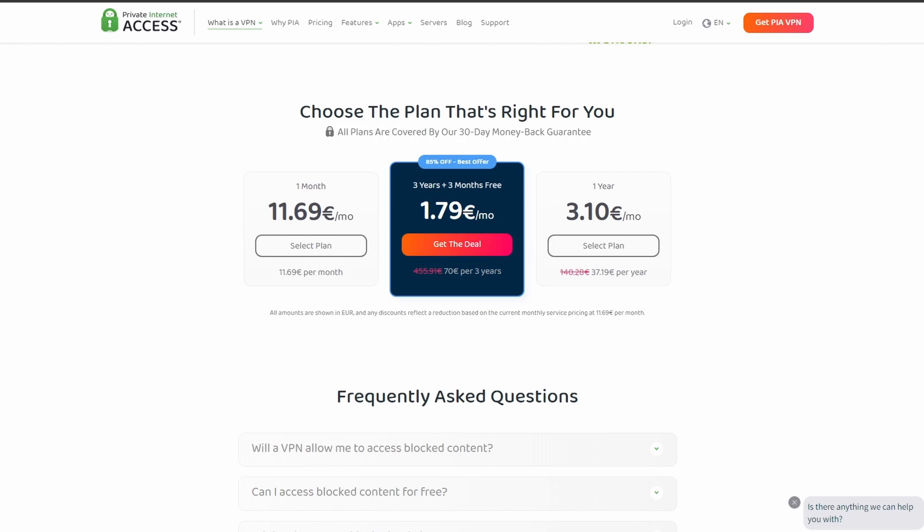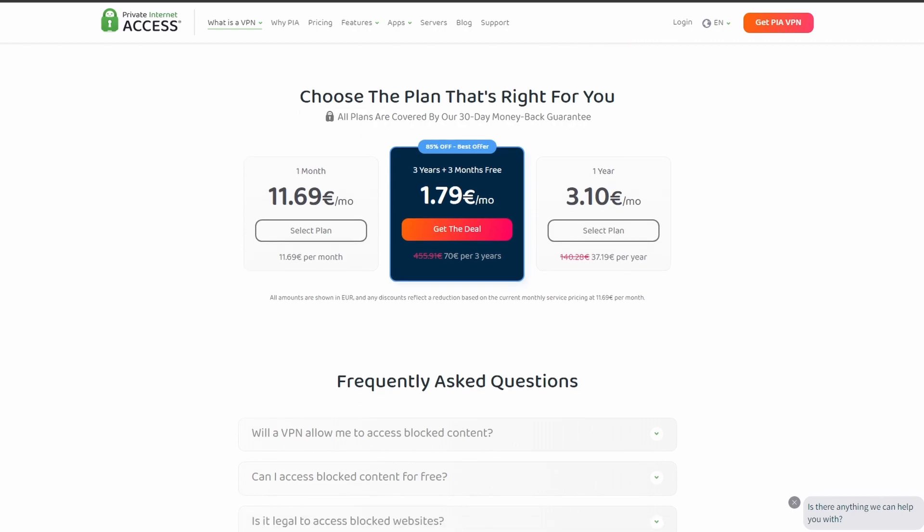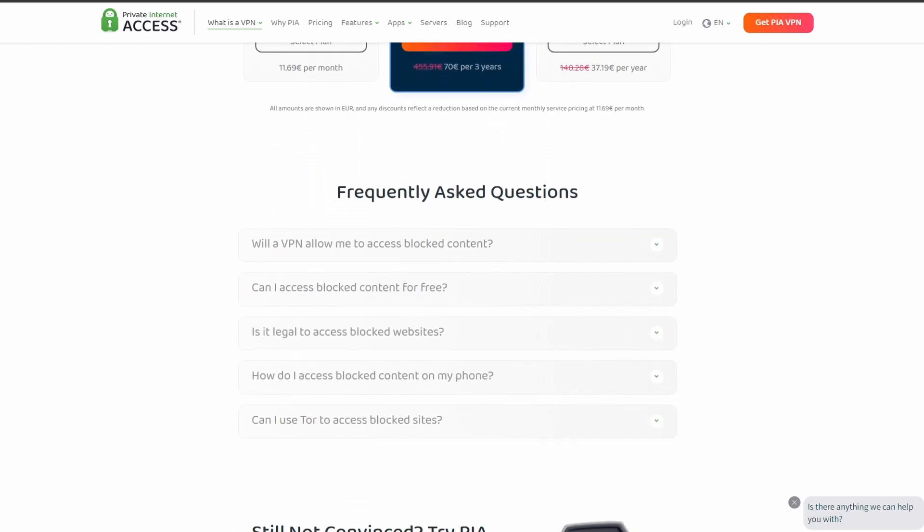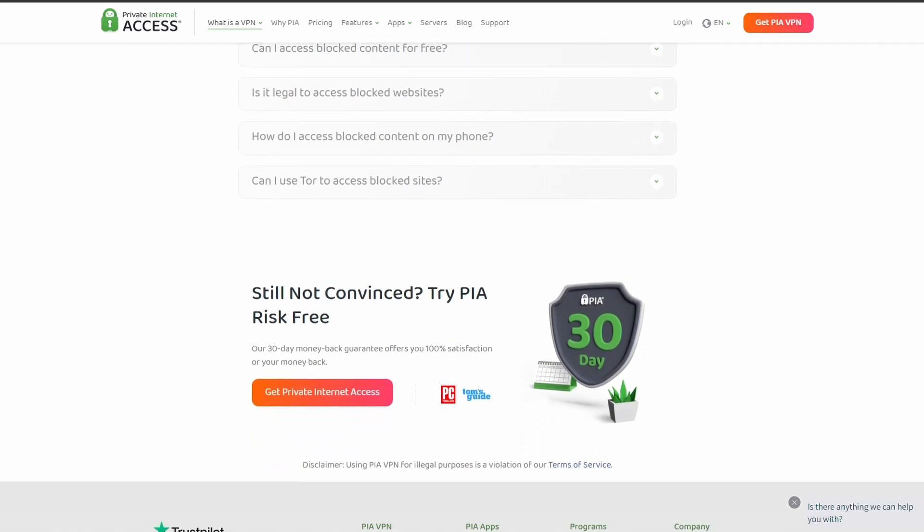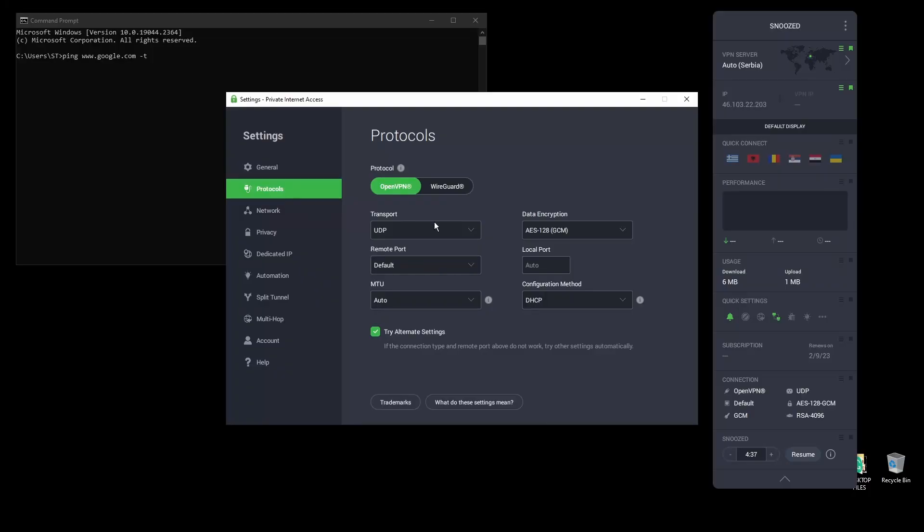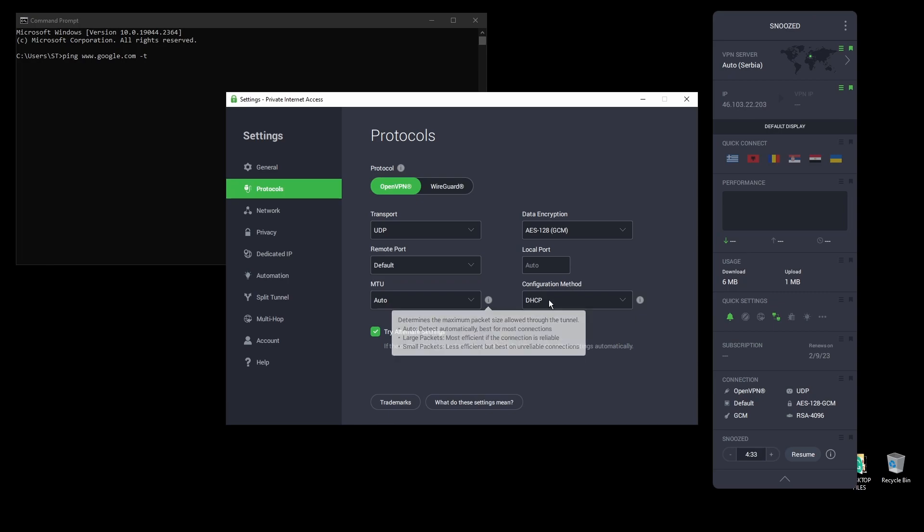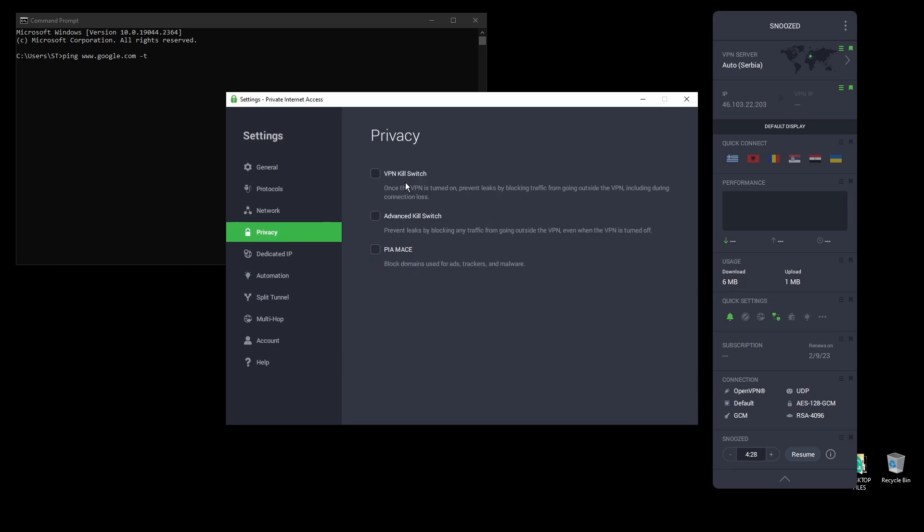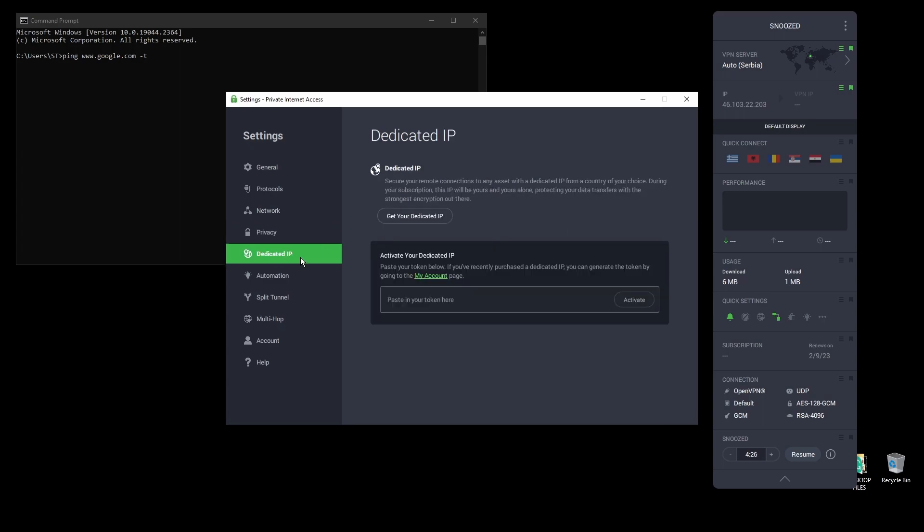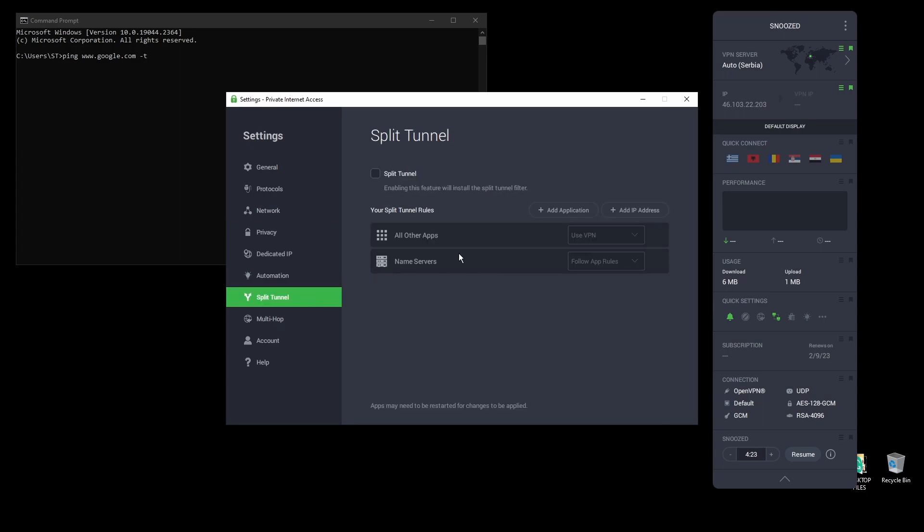In terms of security, PIA provides strong encryption protocols, DNS leak protection, and an automatic kill switch, so your real IP address never gets leaked. PIA also supports torrenting and unblocking streaming services like Netflix, as well as Amazon Prime Video, Disney Plus, BBC, and even more from anywhere in the world.